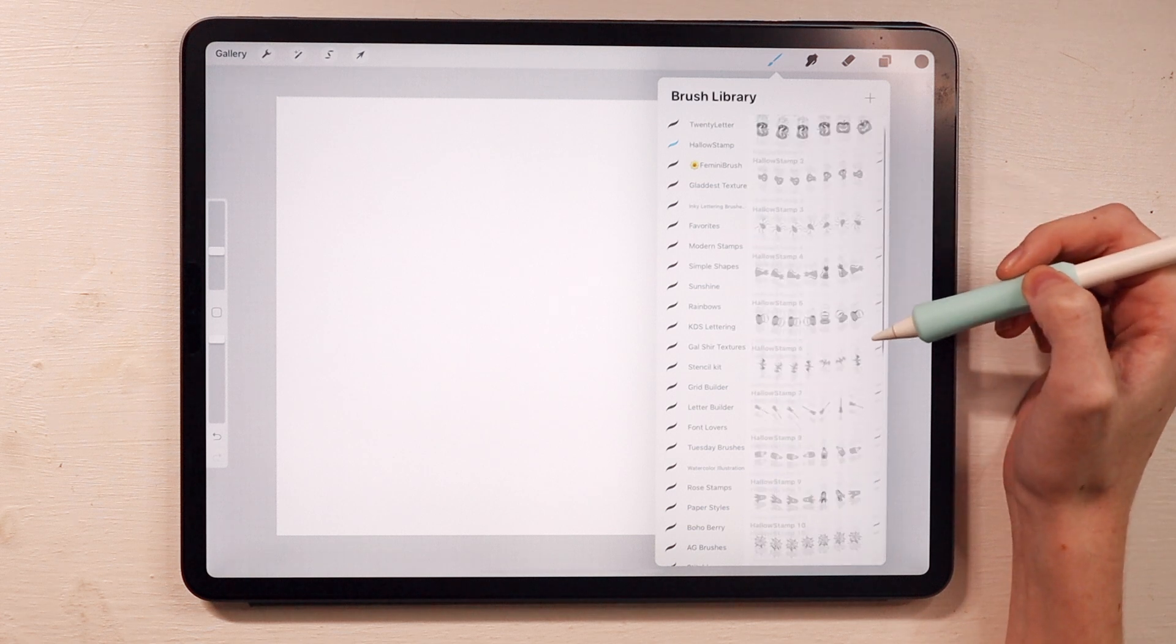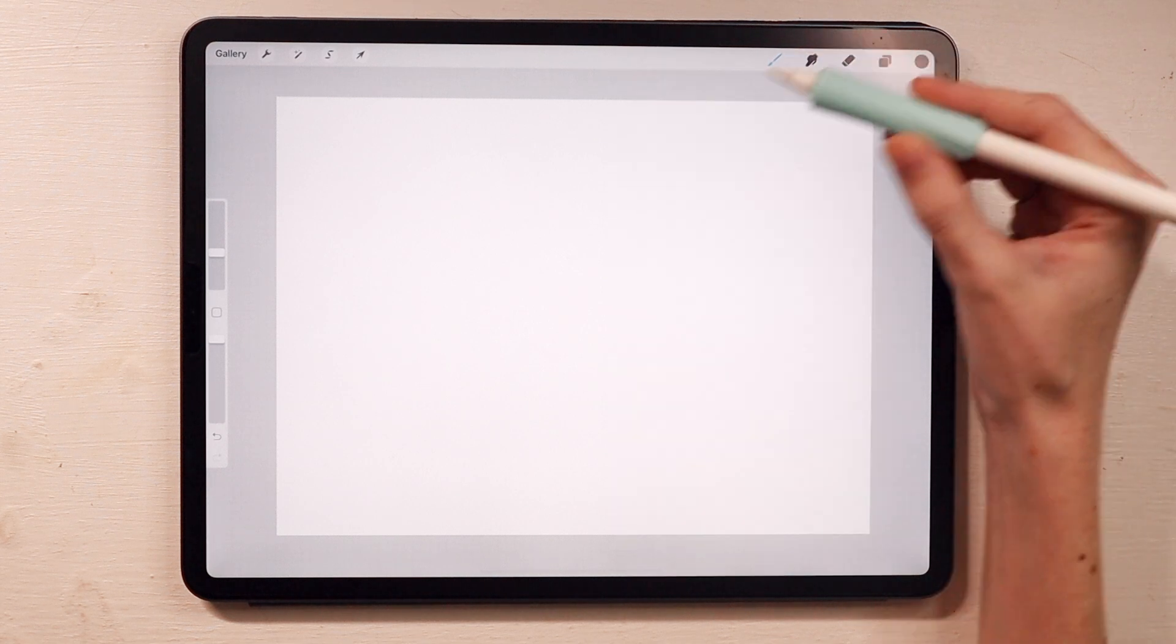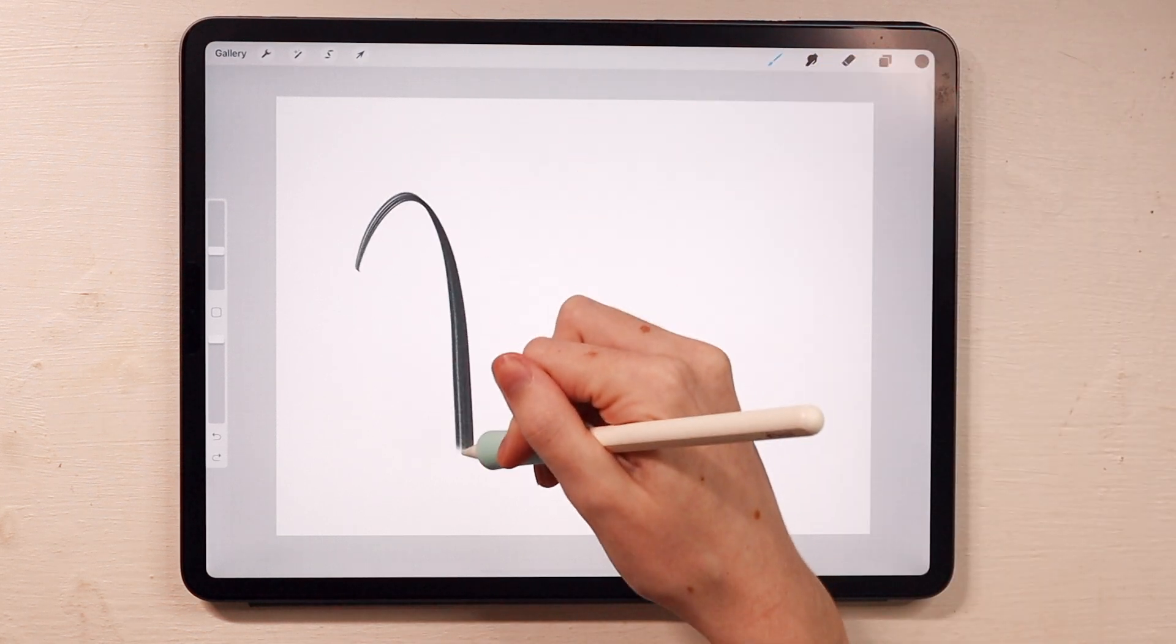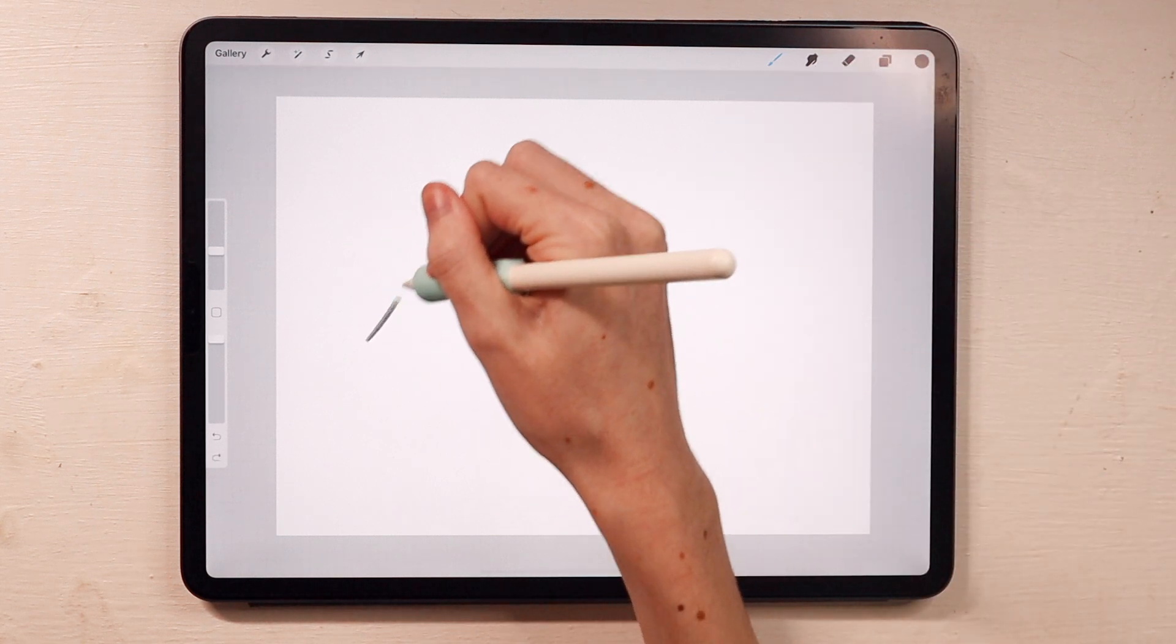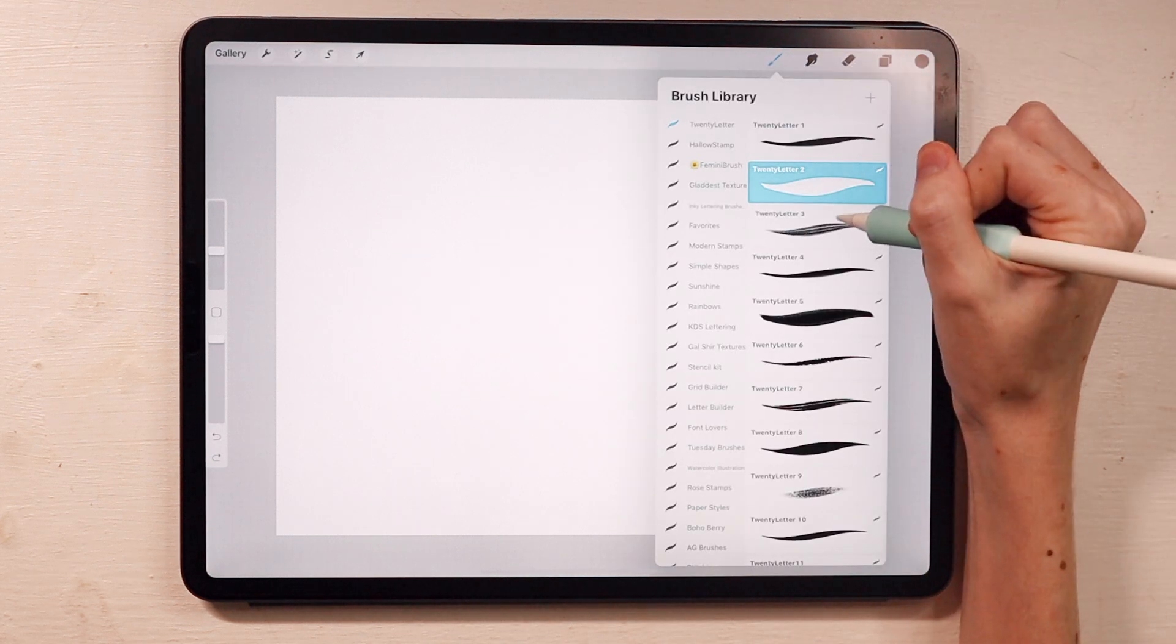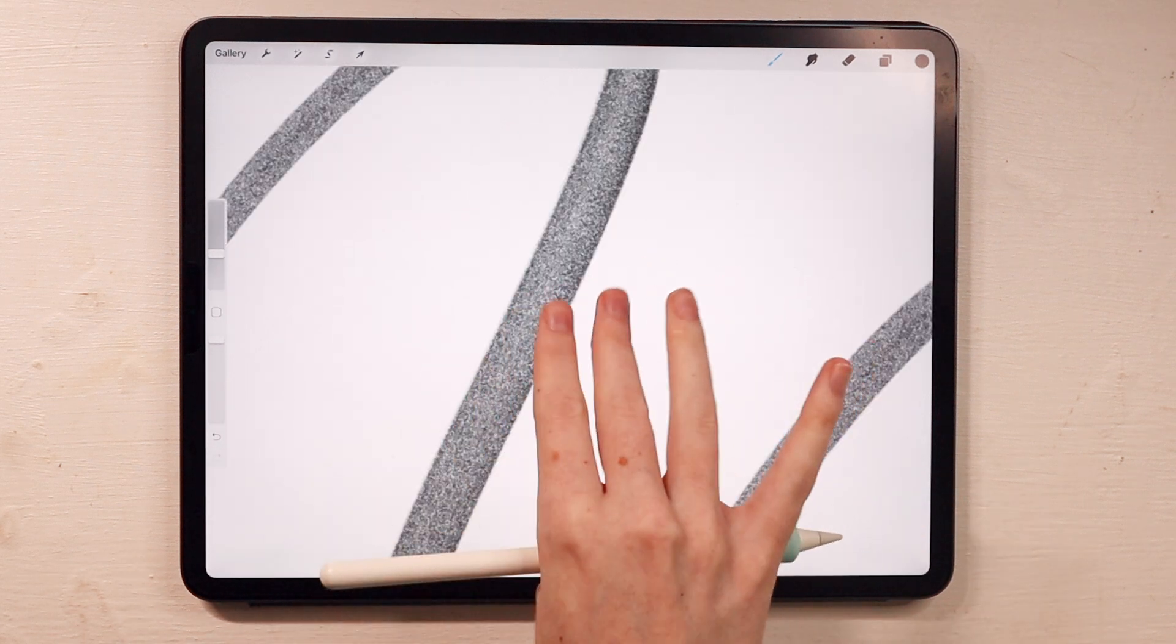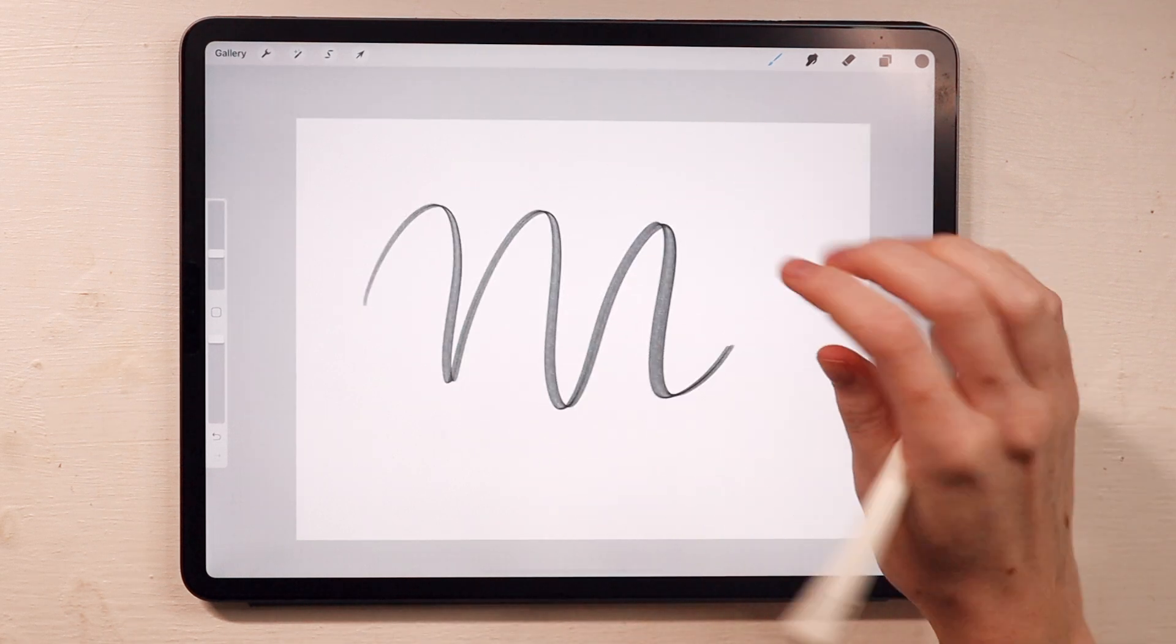So this set came with 20 Halloween stamp brushes, which is really awesome. Then we have this lettering brush set, which also comes with 20 brushes. That is so nice. And they have this one. I love the texture with these lettering brushes. I don't know if the texture is showing up that well on camera. This is a really nice grainy lettering brush. I really, really like that one. That was probably my favorite so far. I just love the texture on that one.